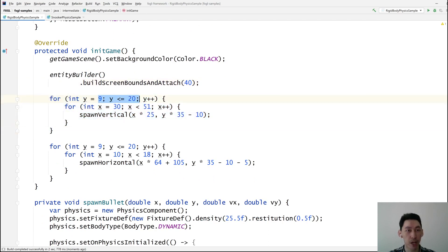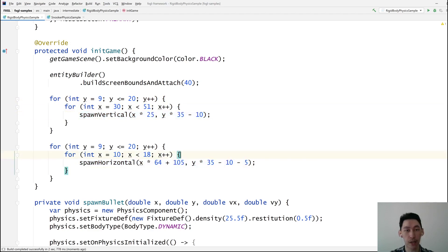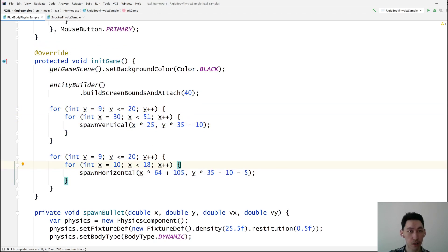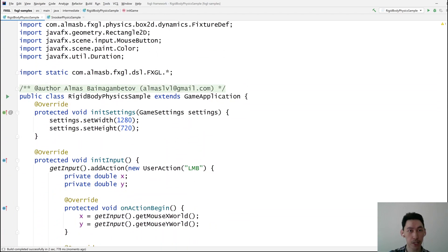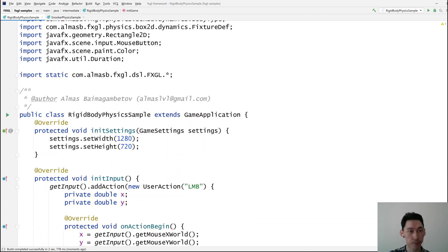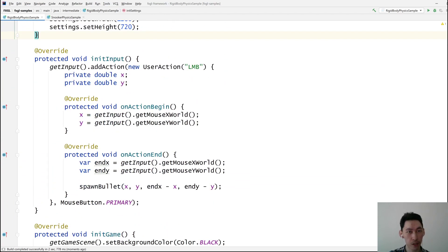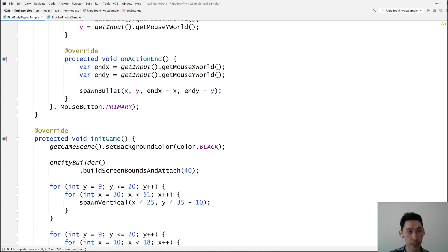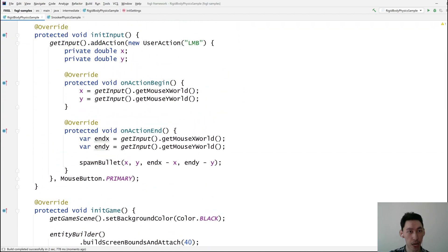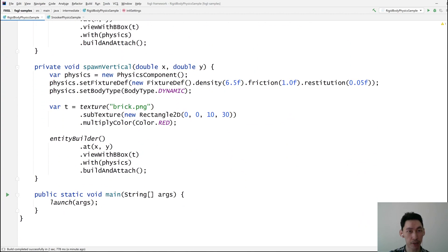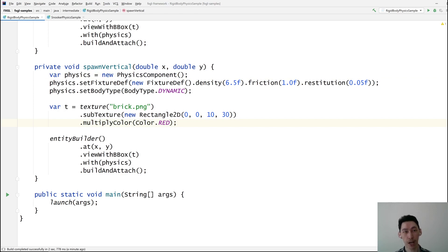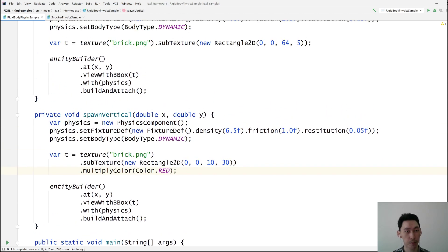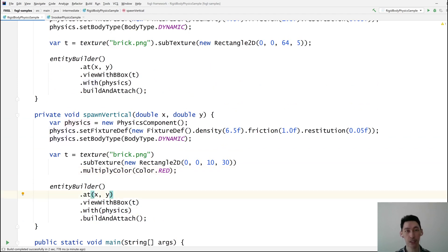And these are just placement values. We're going through some values in X and Y, and then we spawn vertical or horizontal physics objects. So that is pretty much it for this overview in which we looked at how to create a physics component, how to change its physics properties using the fixture definition and body type as well. And then finally, we add the physics component to the entity that we're creating.